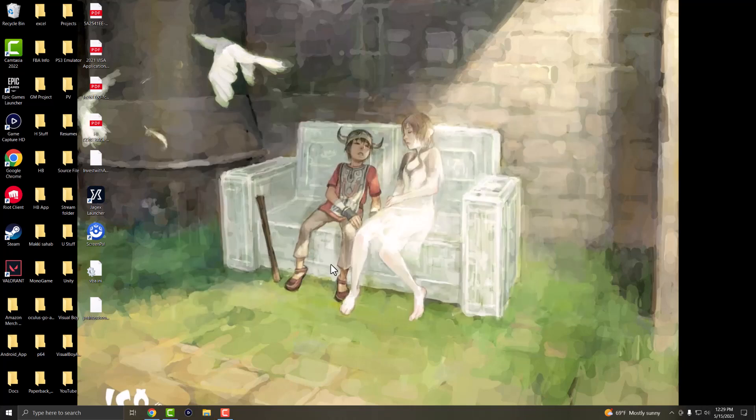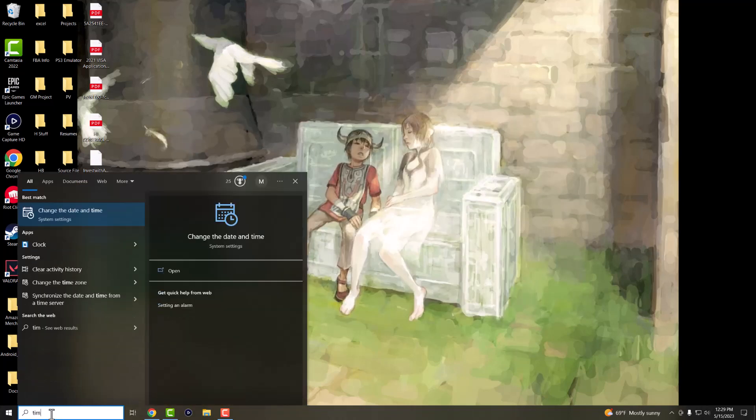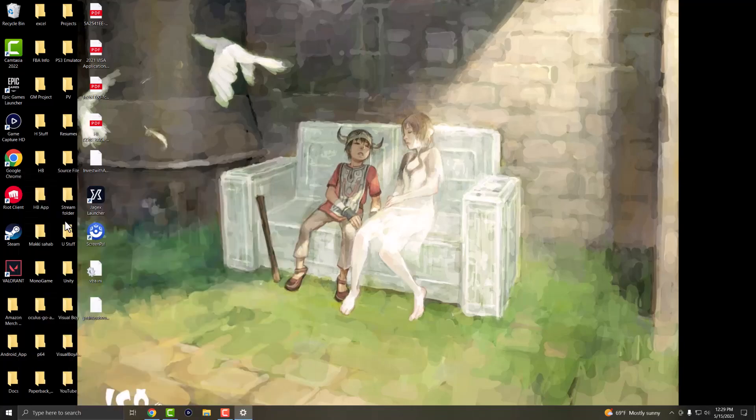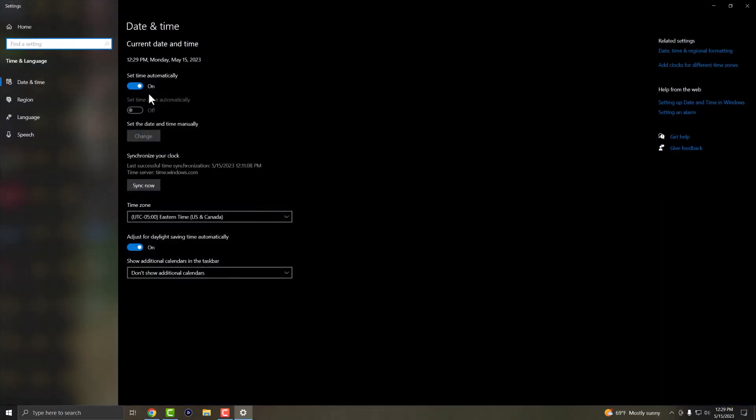The third thing you can do is, if you haven't done so, I haven't done the time zone automatically. But if you don't have set time automatically on, you want to set time automatically. A lot of times, timing can be an issue due to some form of preloading or something happening.